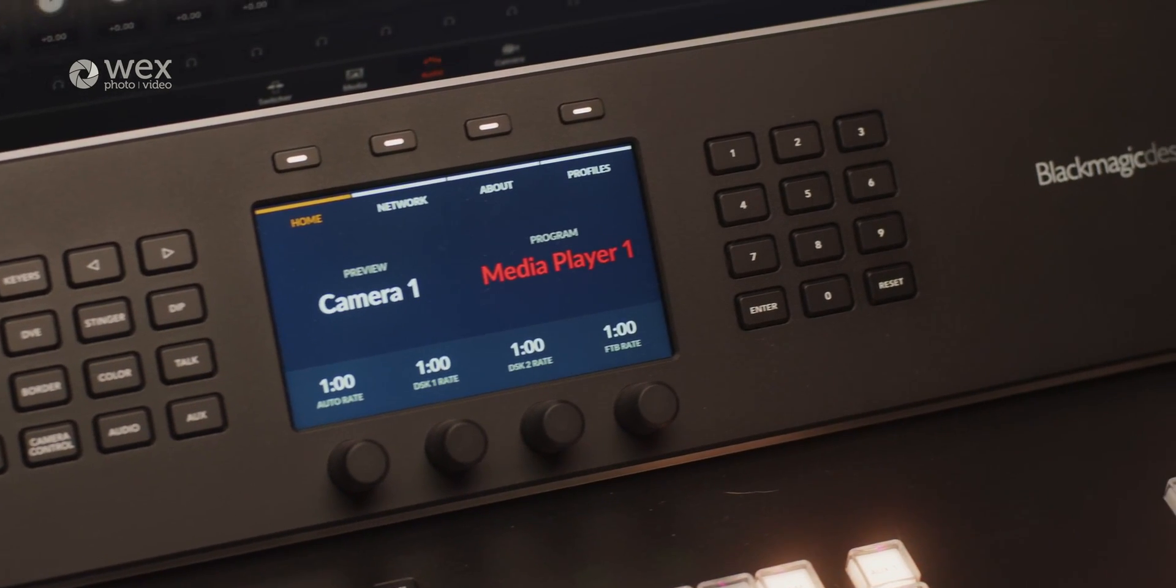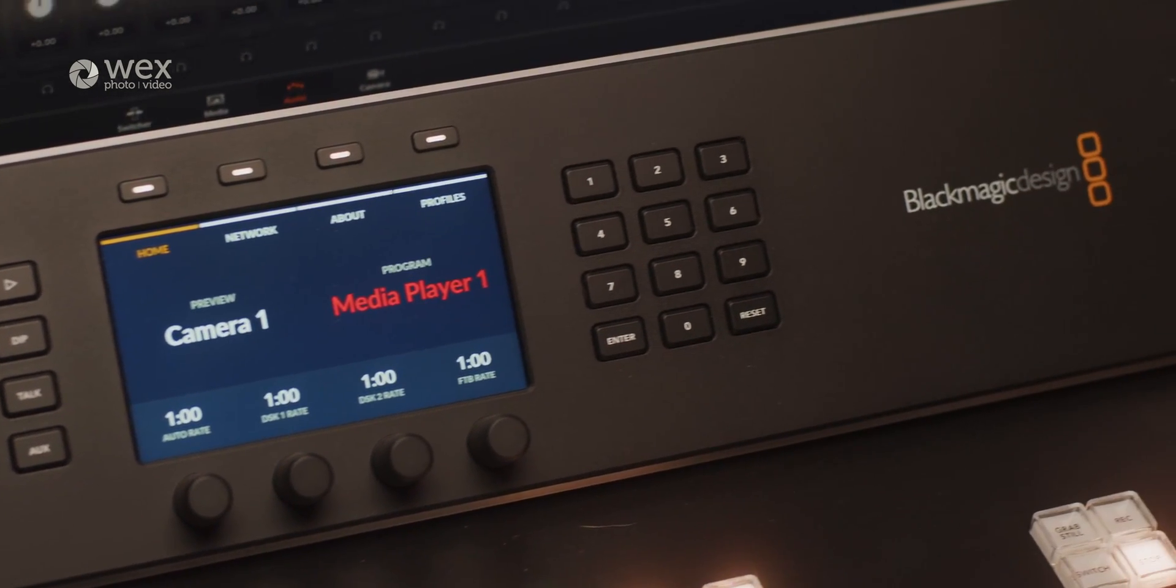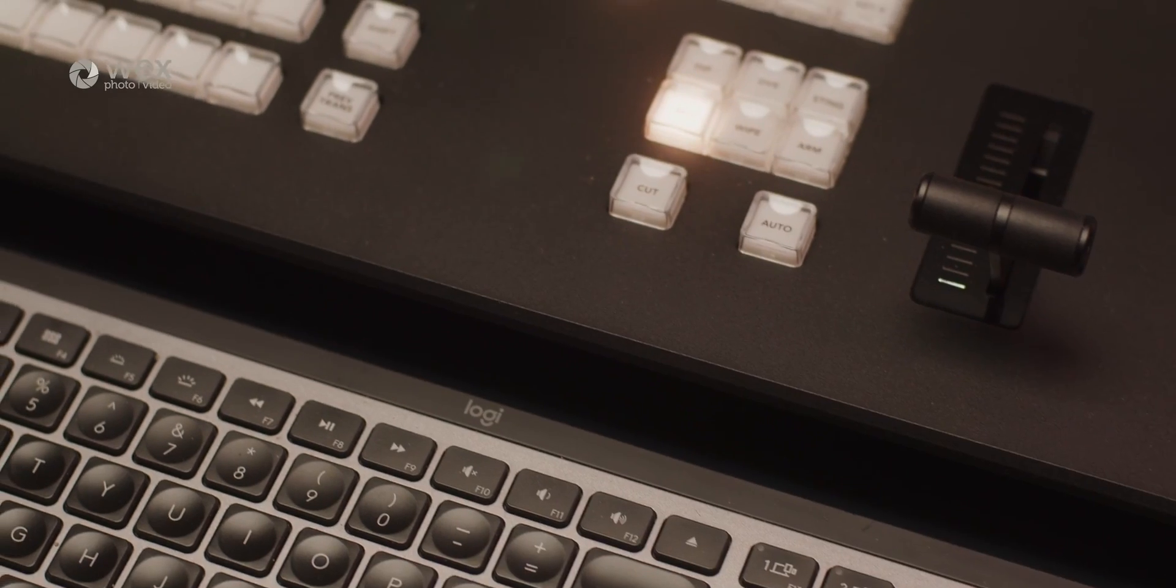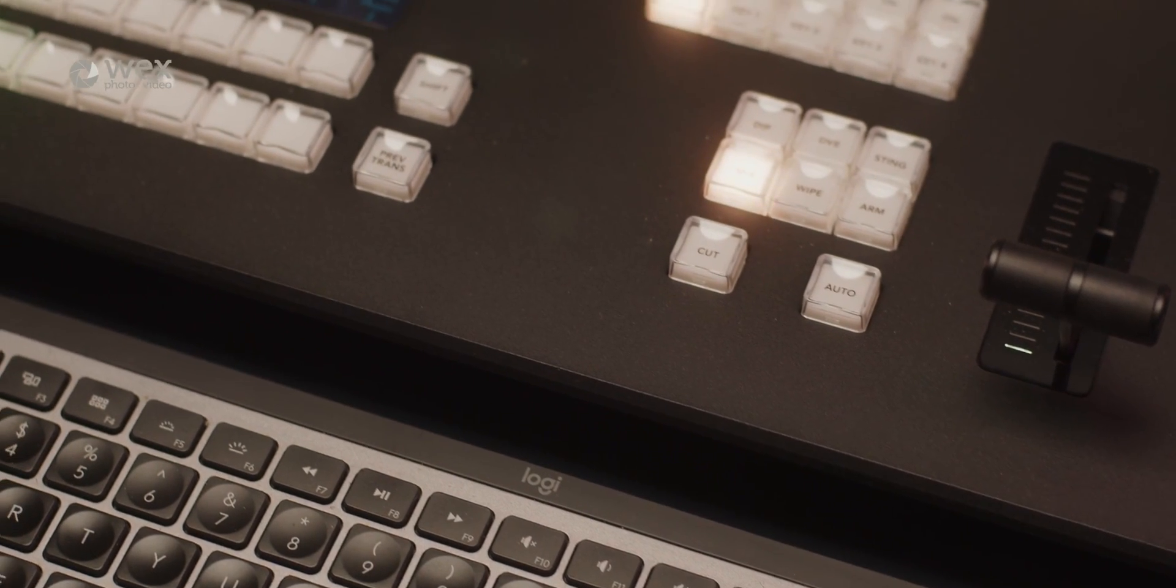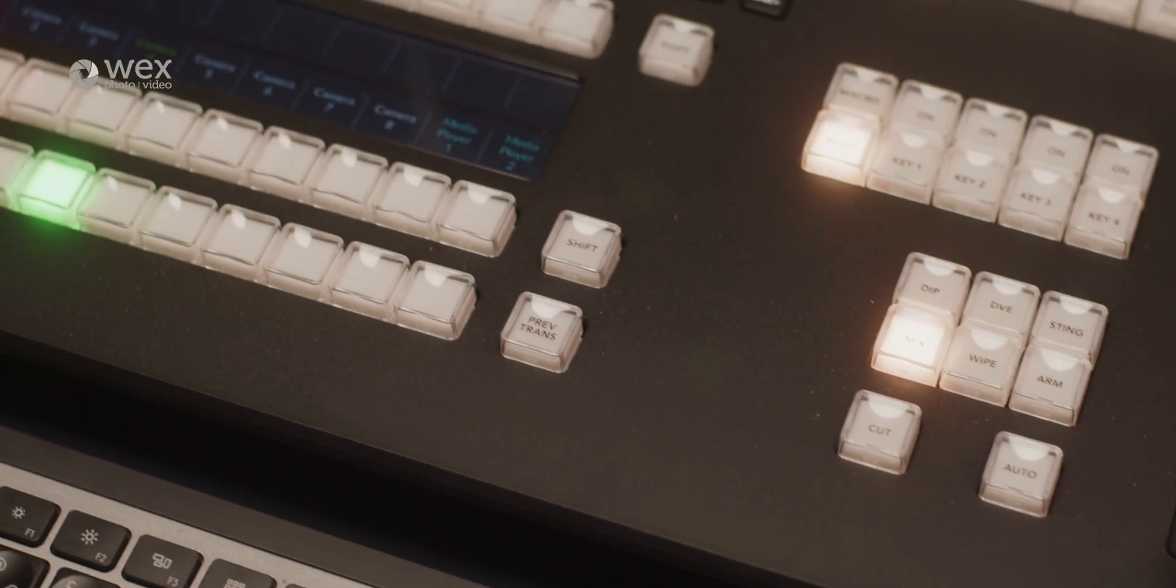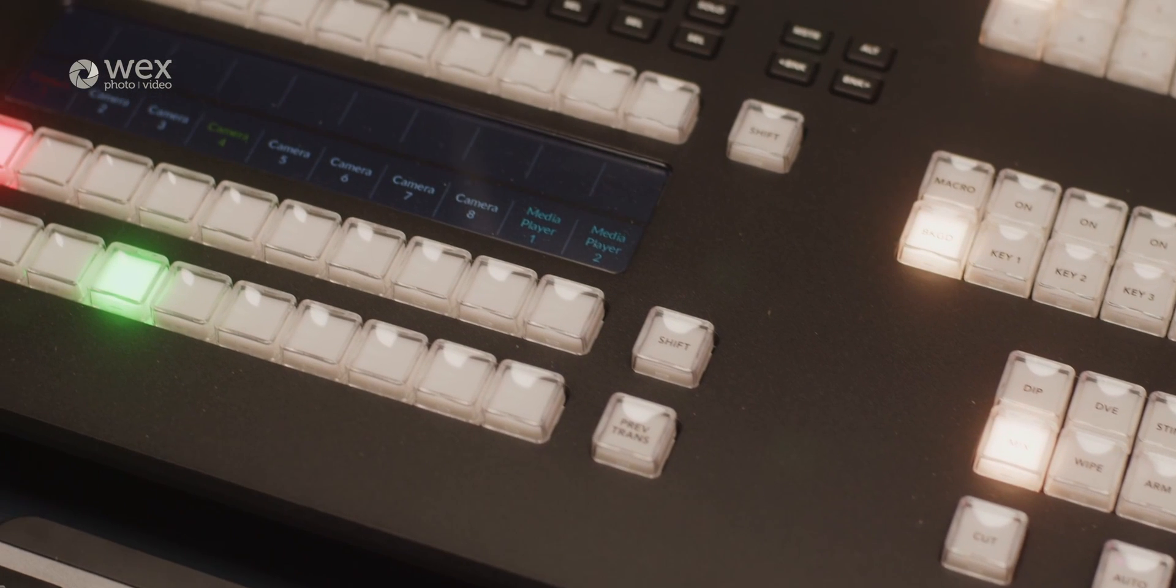All this ultimately creates the perfect next step for those using the ATEM Mini range or anyone looking to create a more accessible and portable live production setup.